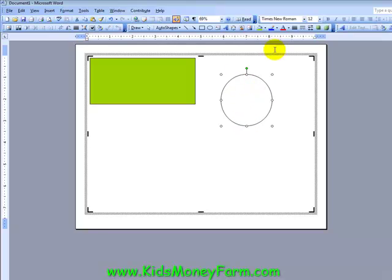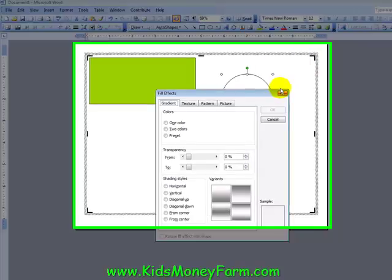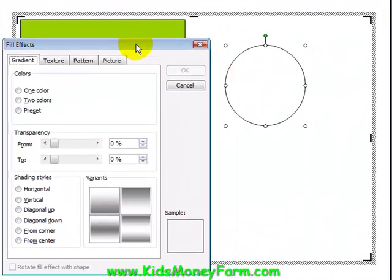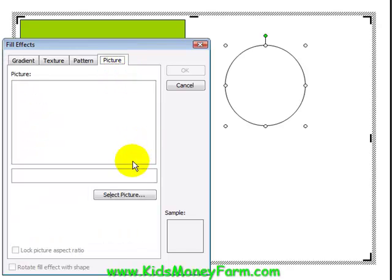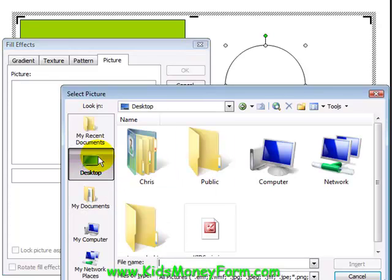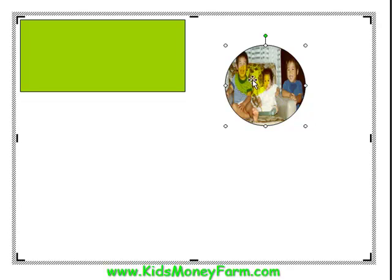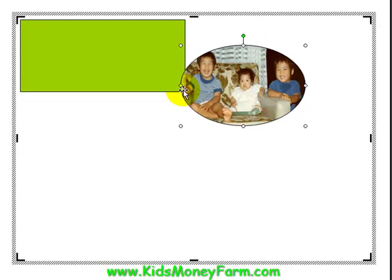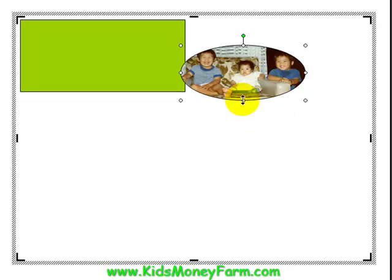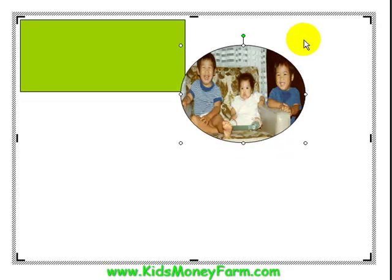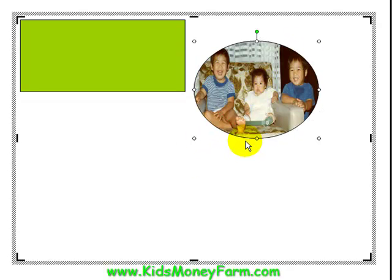With the circle selected, click Fill again and go down to Fill Effects. This is a very hidden tool that a lot of people don't realize exists. Go to the Picture tab and select a picture — I already have one on the desktop called 'kids pick' with three kids in it. Hit OK and all three kids are now placed inside the oval.